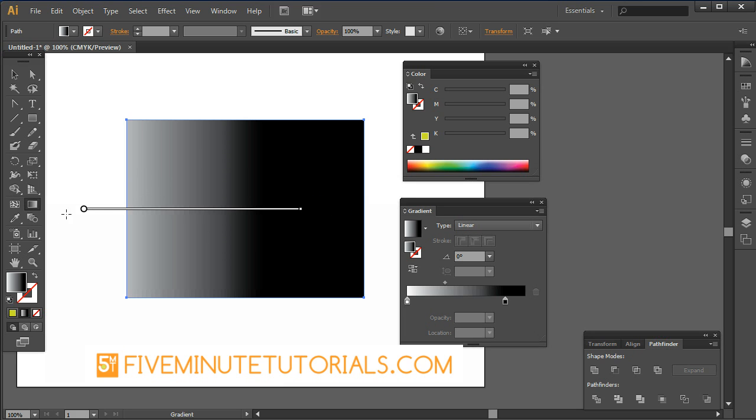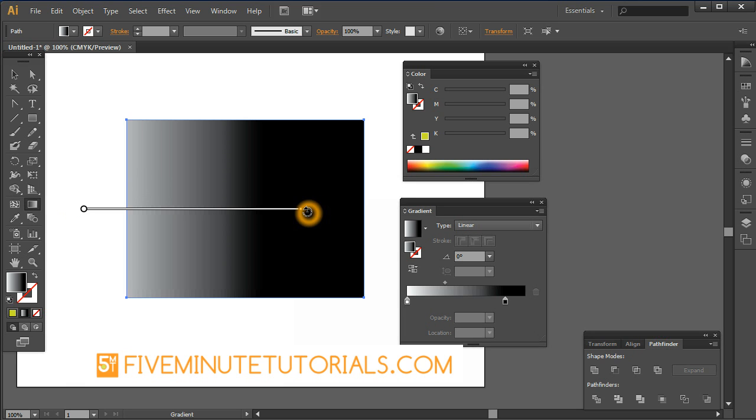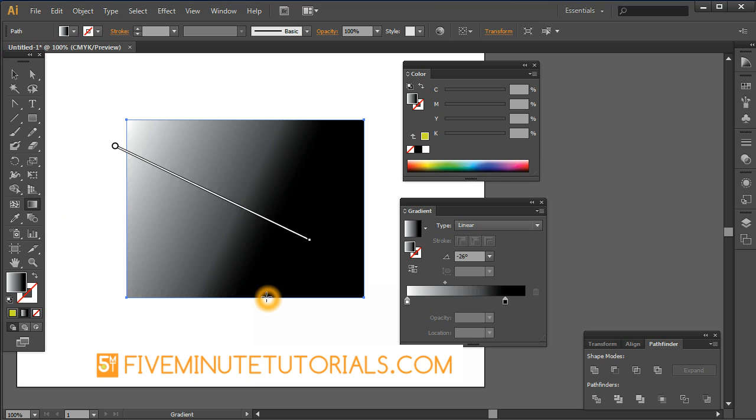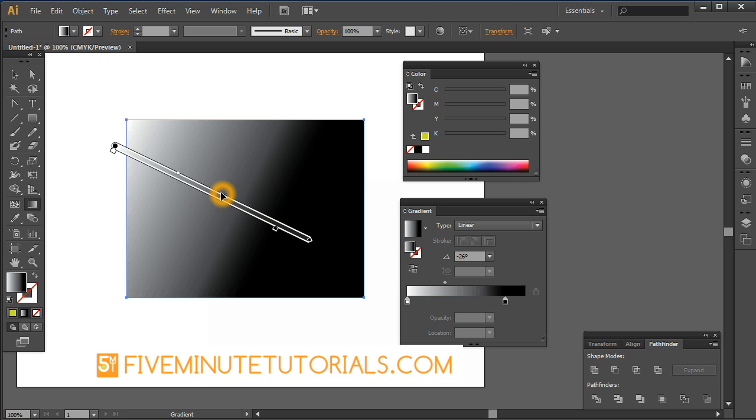Now if you hover just outside of each of these here, right on the end here, this is the diamond shape. Just go right outside of it, you're going to see your cursor changes. And now you can actually rotate that gradient. So that's how the gradient tool works. There are a couple other options there, but we'll just leave it at that for right now.